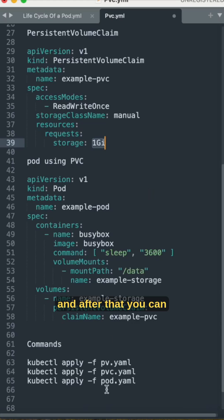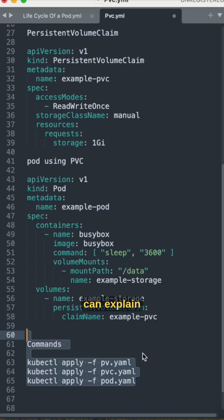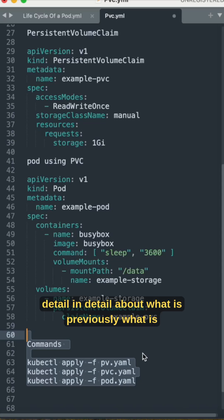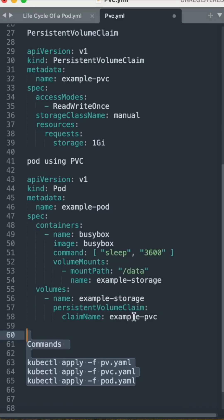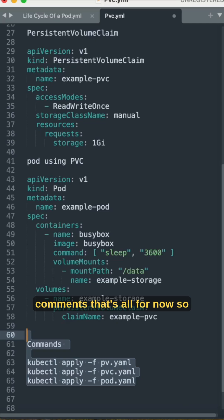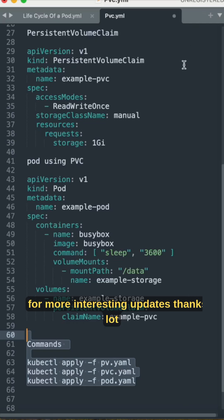After that you can apply these commands. Since it is a short version, we can explain in detail about what is PVC, what is PV, and what is pod in detailed descriptions with the comments. That's all for now. Hope this helps, you can hit like and subscribe for more interesting updates.